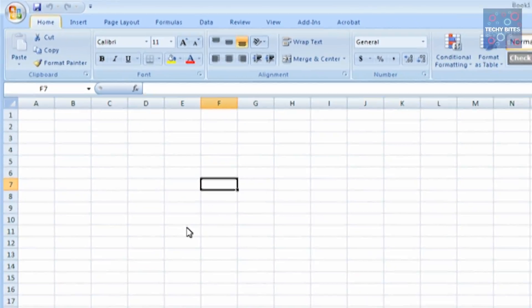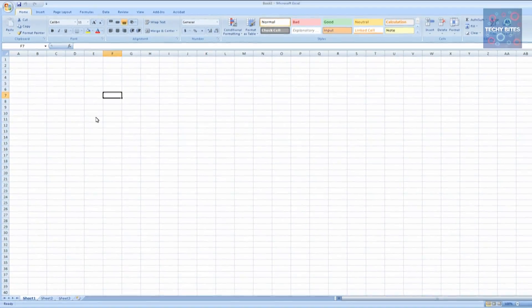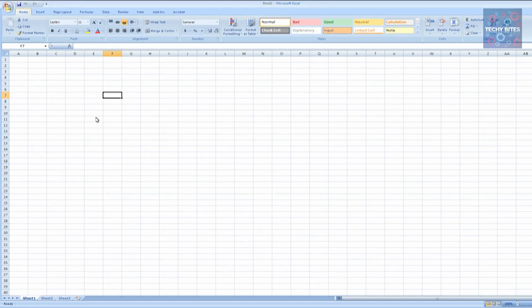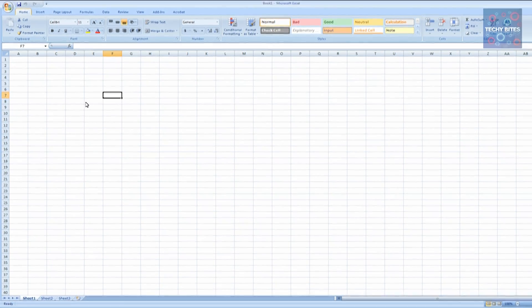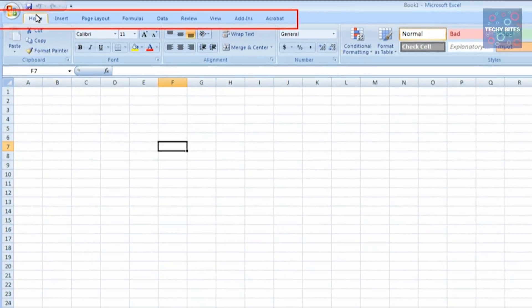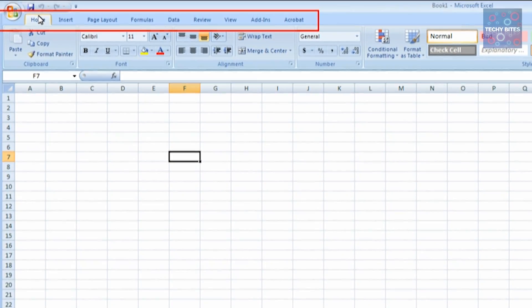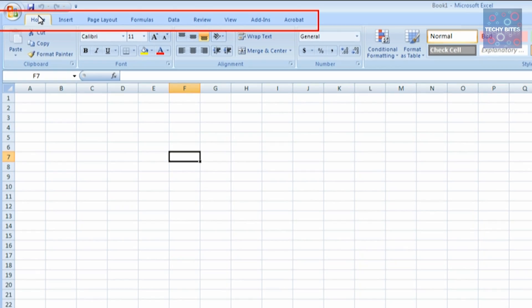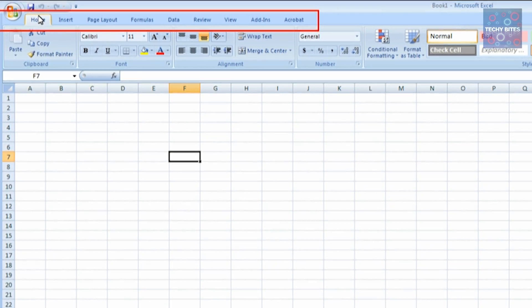All that stuff is pretty self-explanatory, so let's get to the Ribbon. The Ribbon consists of Home, Insert, Page Layout, Formulas, Data, Review, and View.